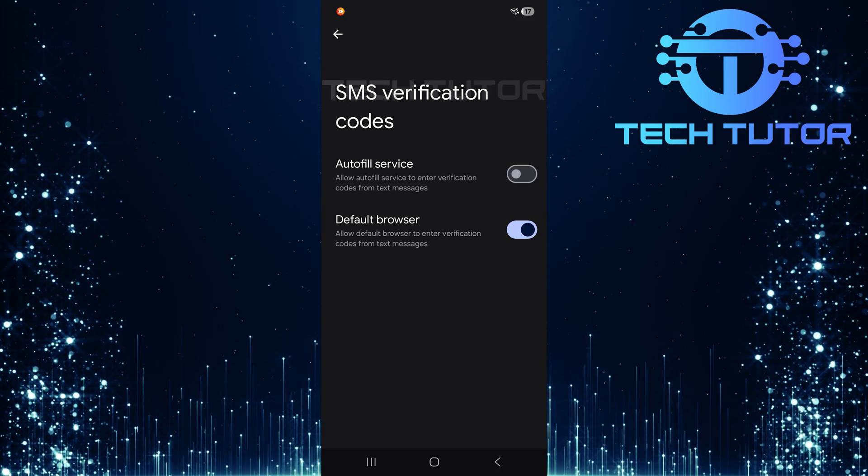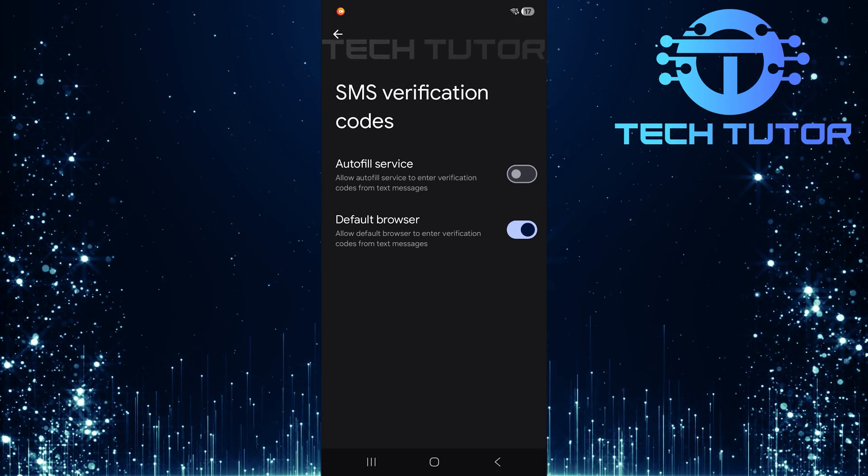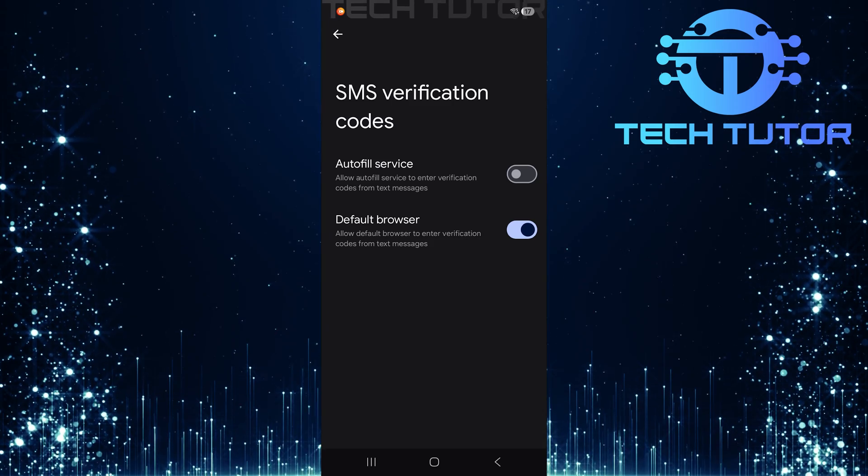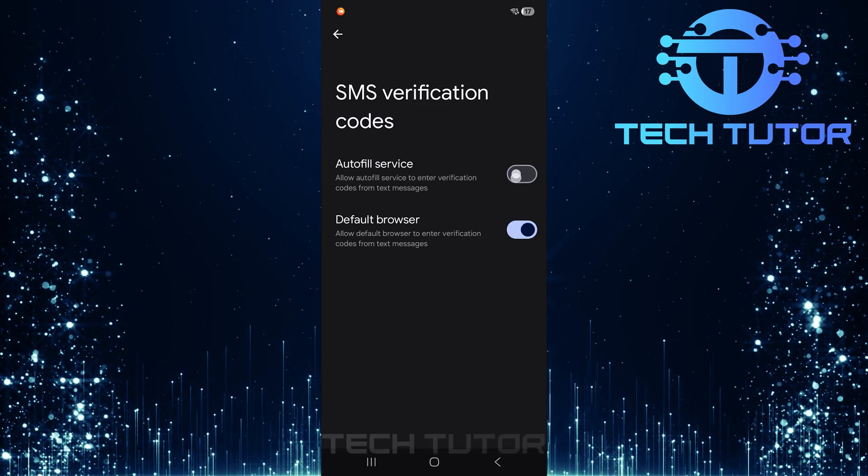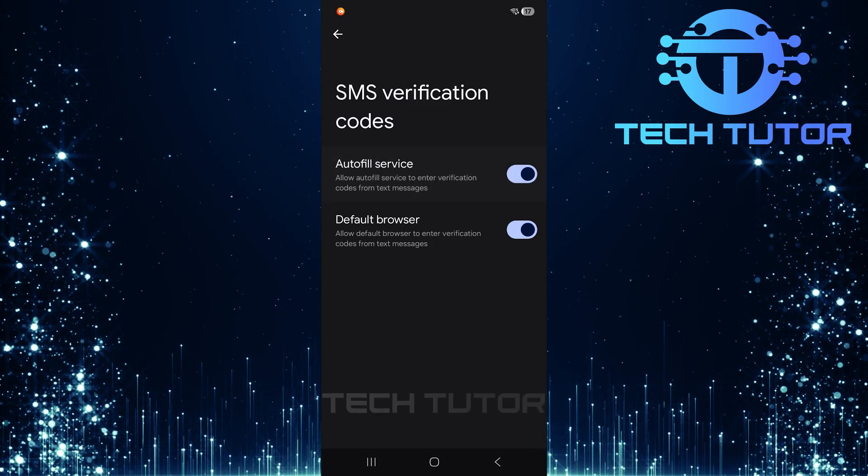If you're looking to enable OTP autofill, simply toggle on the switches next to these options: autofill service and default browser.